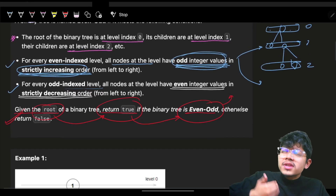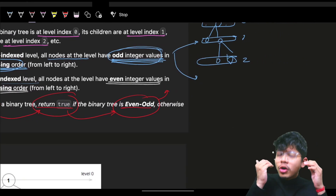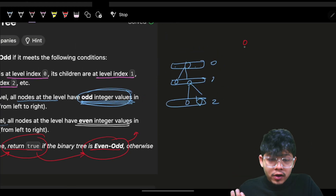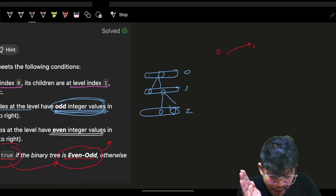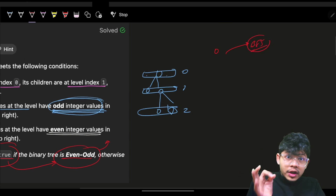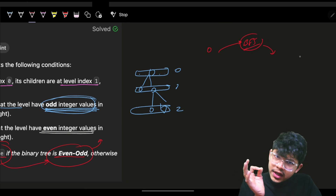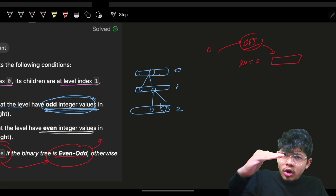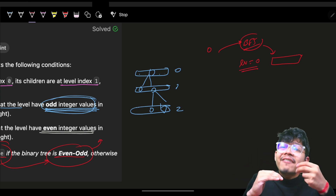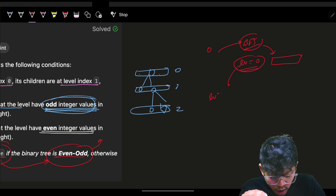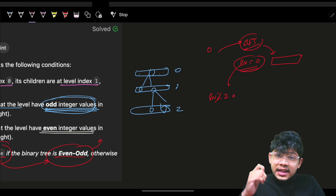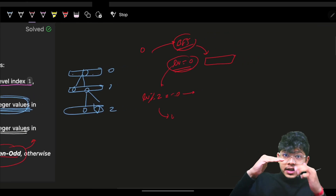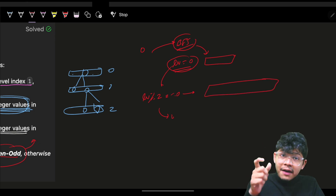Since we're talking so much about levels, one thing strikes our mind: we will go level-wise. To go level-wise, we use a BFS algorithm. In BFS we keep track of the level we're at. Level modulo 2 equals zero means even, else odd. In an even level, we iterate level-wise through all elements.